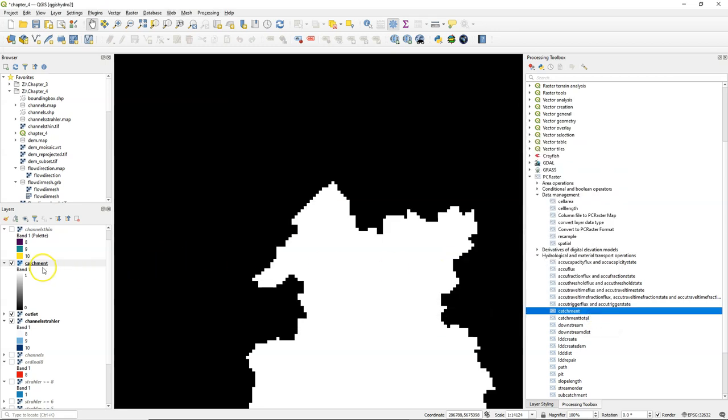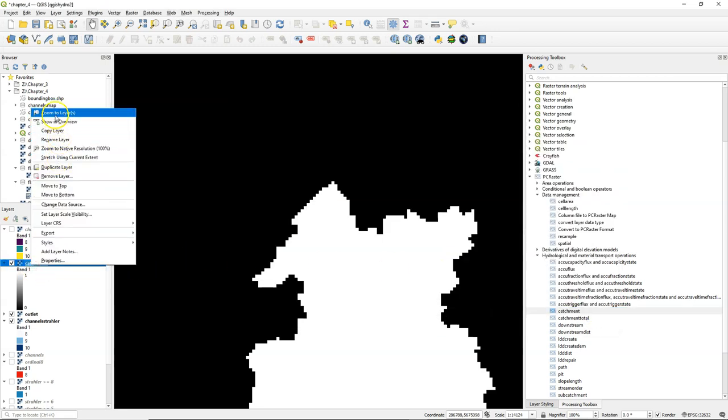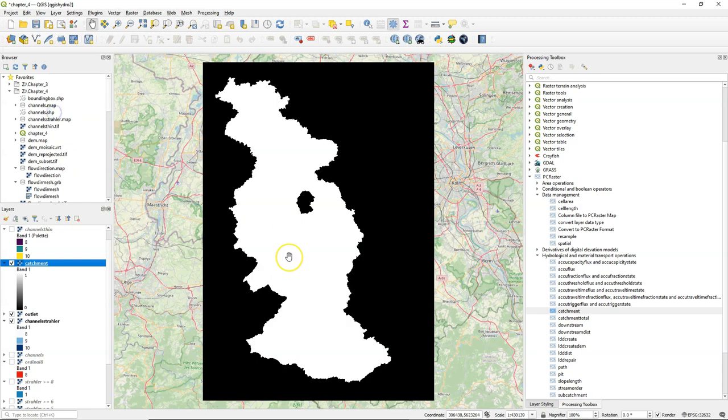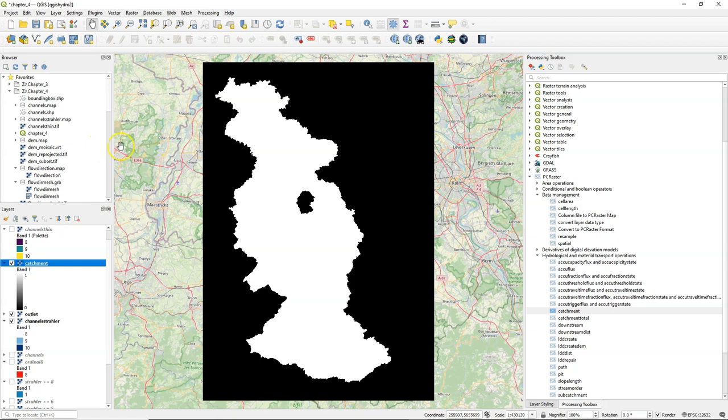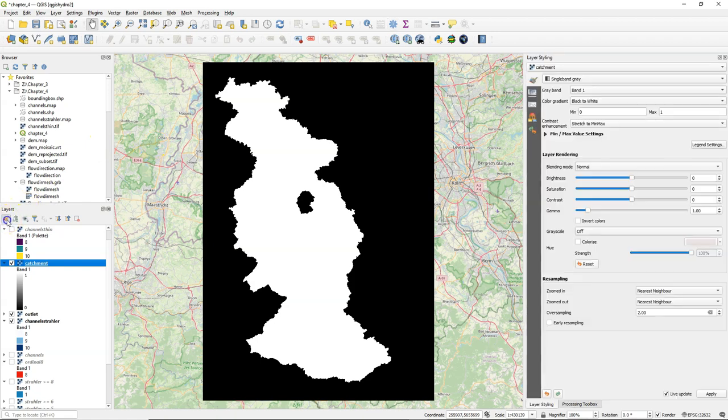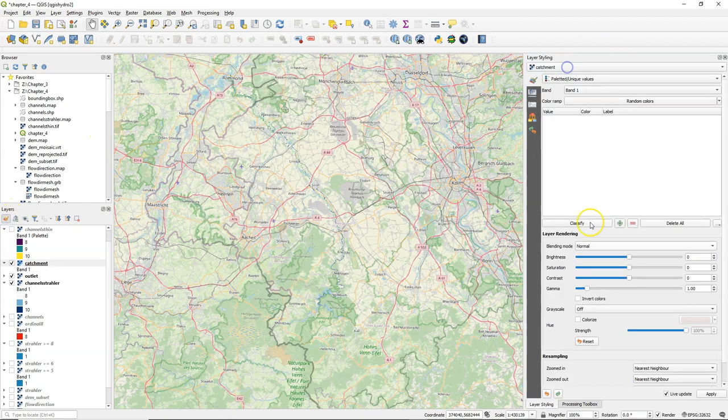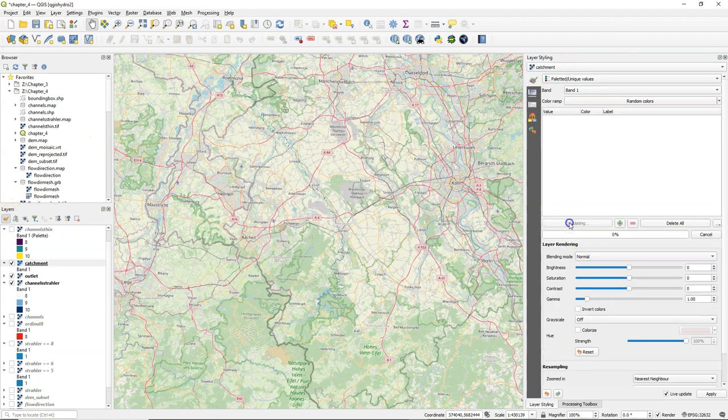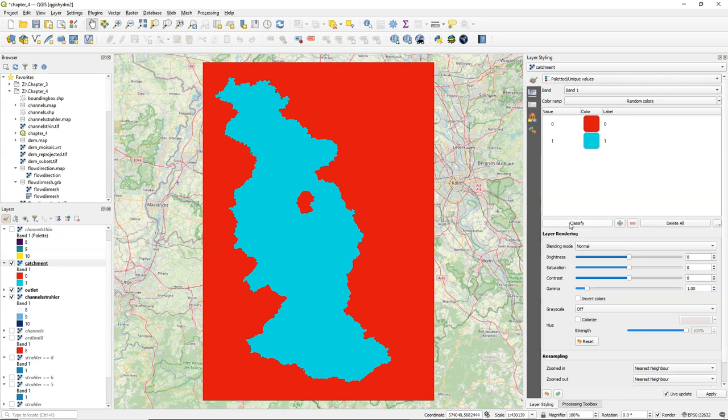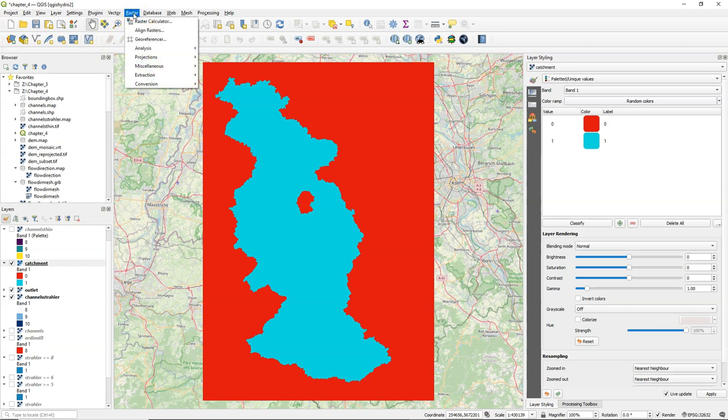Let's run the tool and zoom to the extent of the catchment layer, and here we see our catchment. It has value 1 for inside the catchment and value 0 for outside the catchment. Let's add some styling because this is nominal we use palleted unique values and we see indeed that it has values 0 and 1.